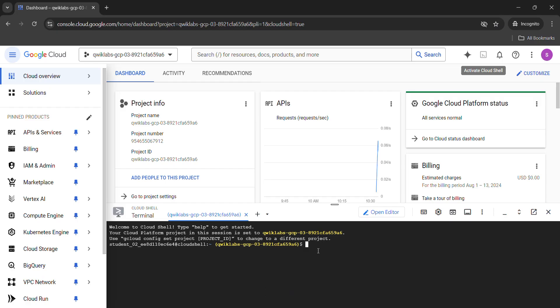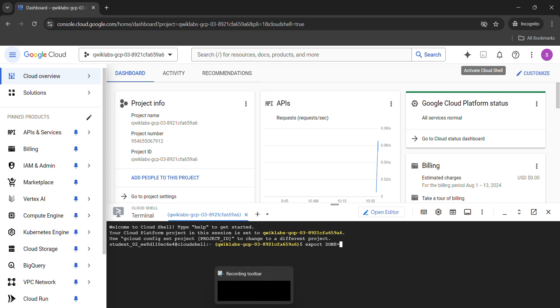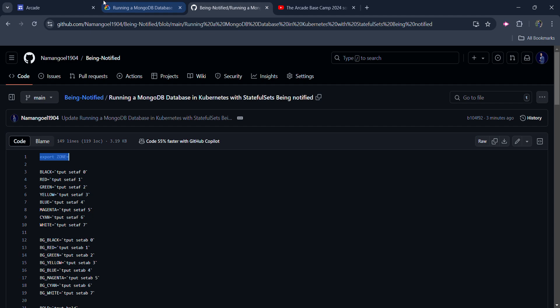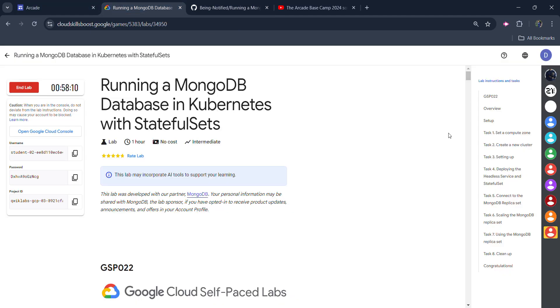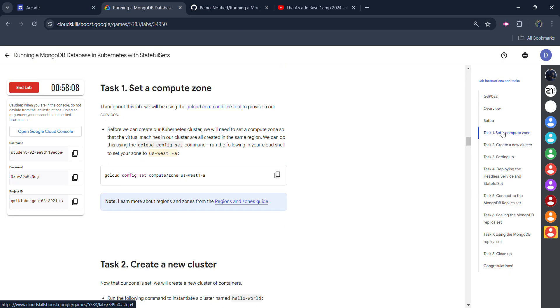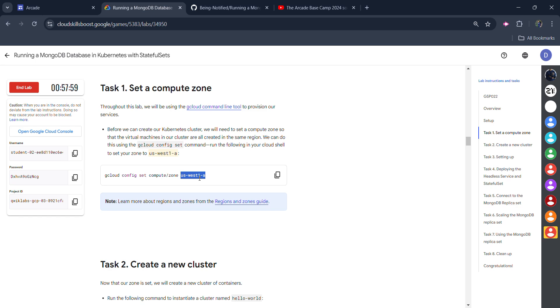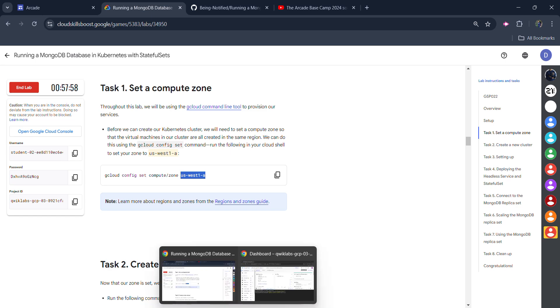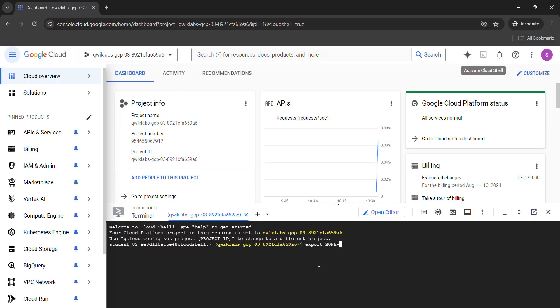Come back here and paste it in the terminal. Don't press enter button. Simply press any arrow key on your keyboard and come back to the lab. Scroll down to task number 1 from the right panel and you will see your zone is given in the lab. Copy your given zone. In my case, it's US West 1A but in your case it can be different. So, you have to copy your zone. Come back here, paste it after the equals to, and now hit enter button.